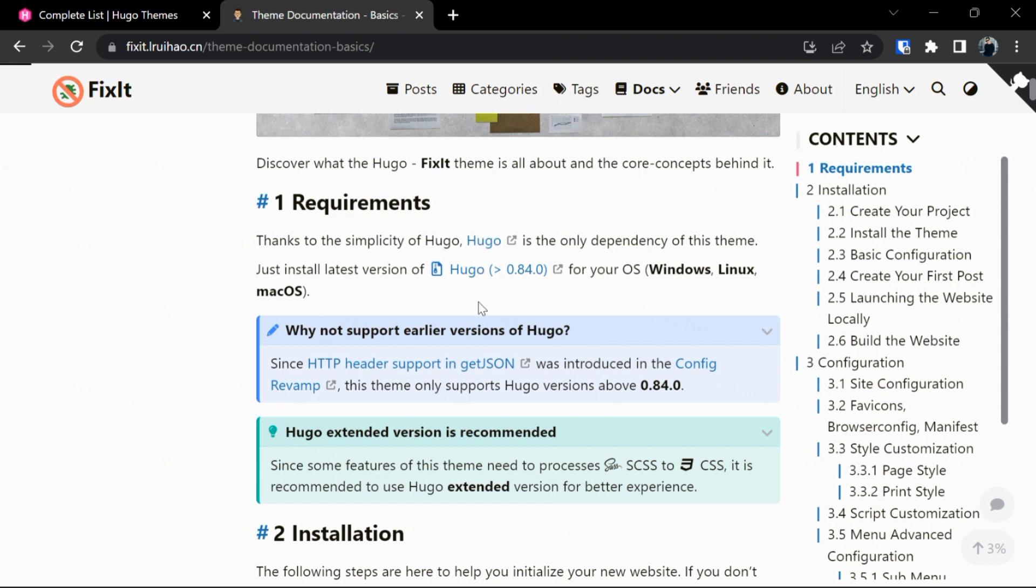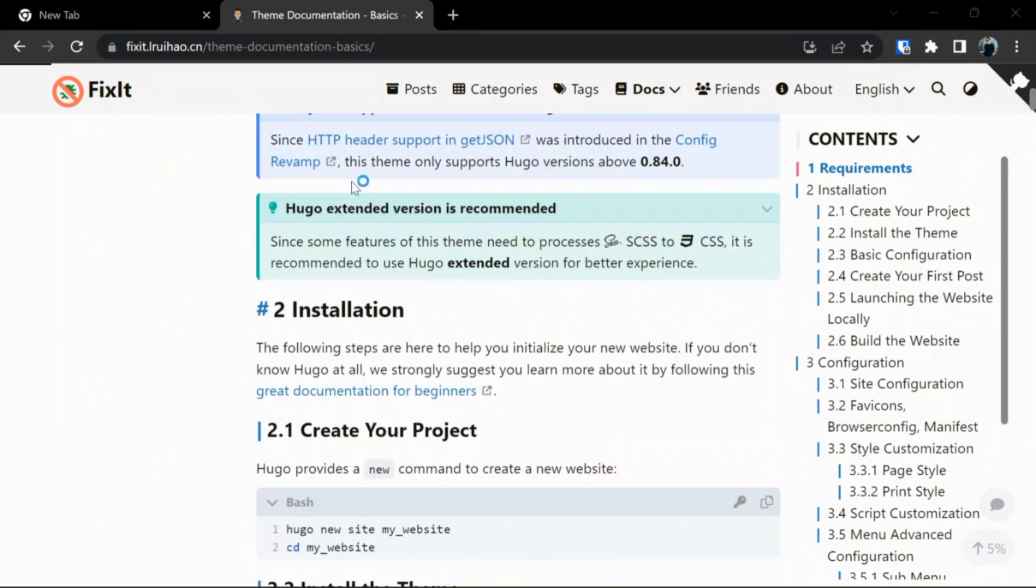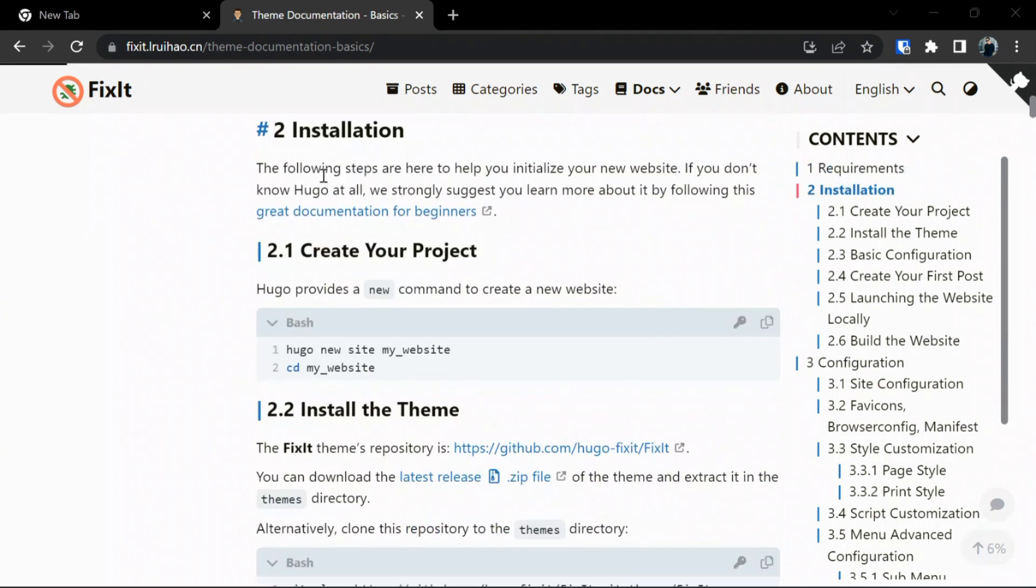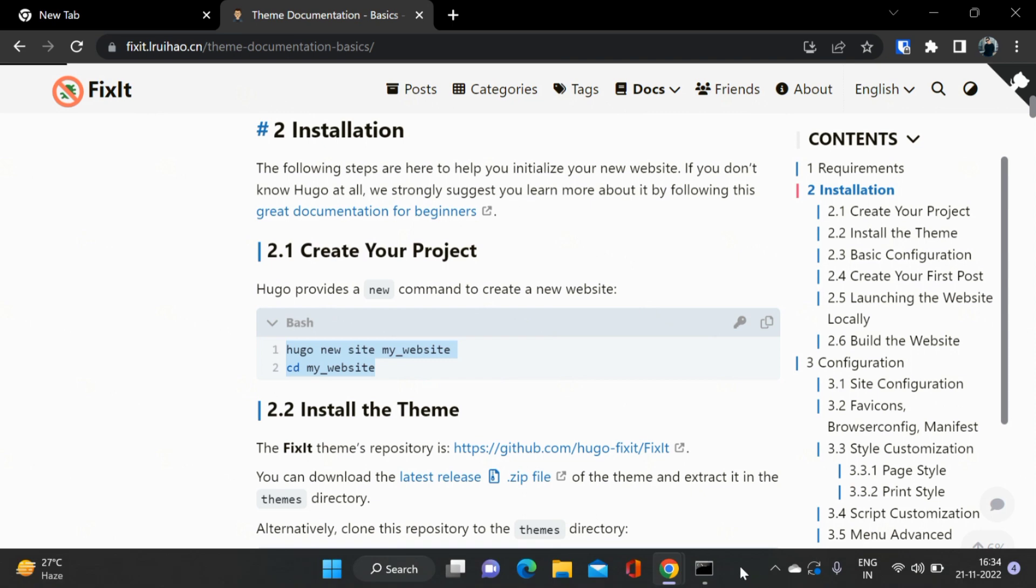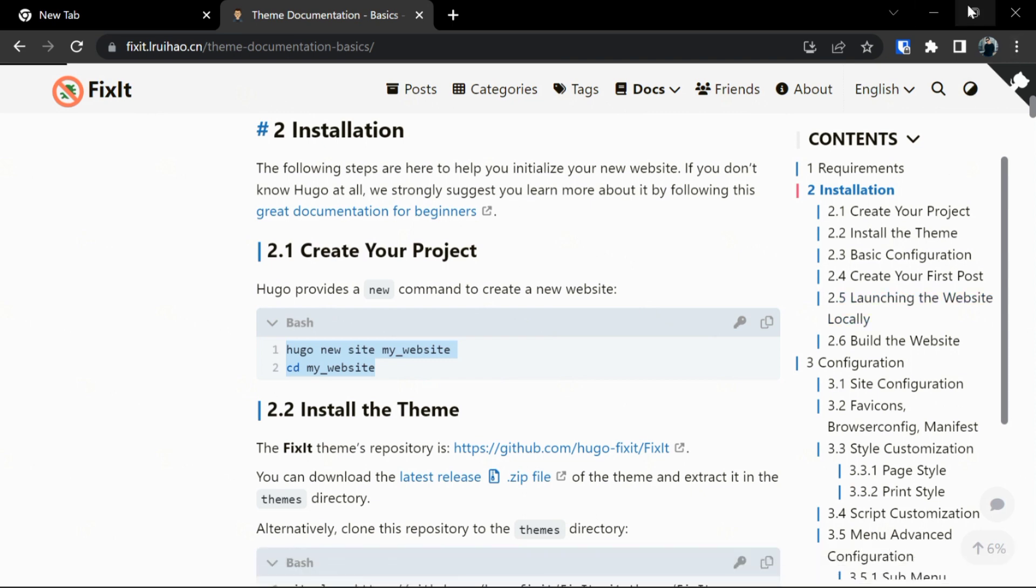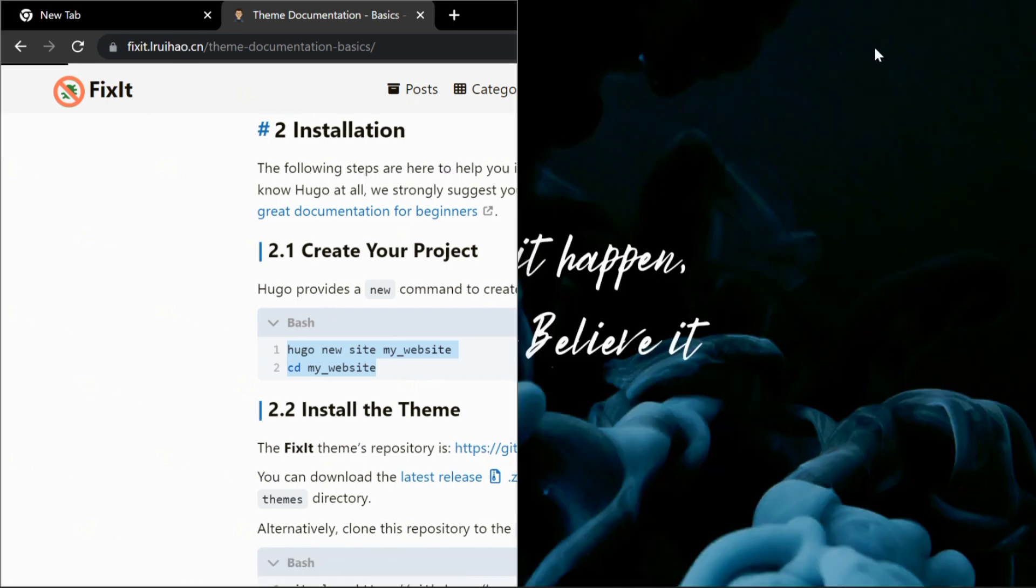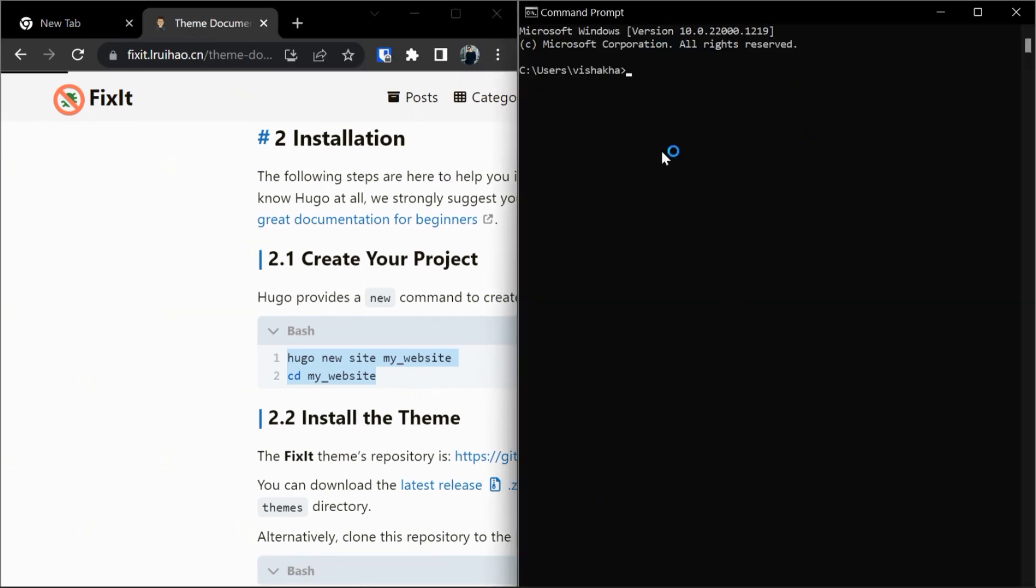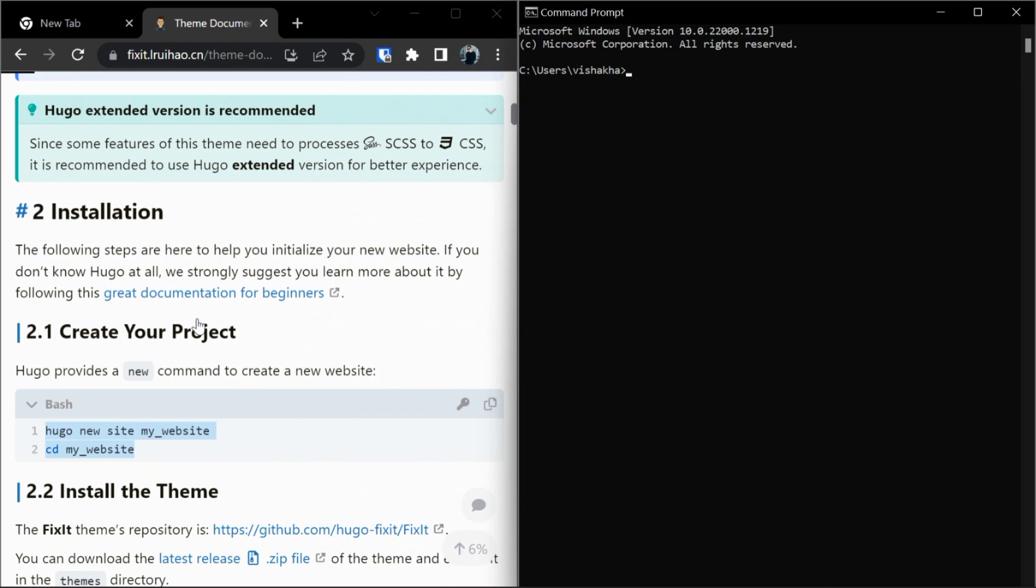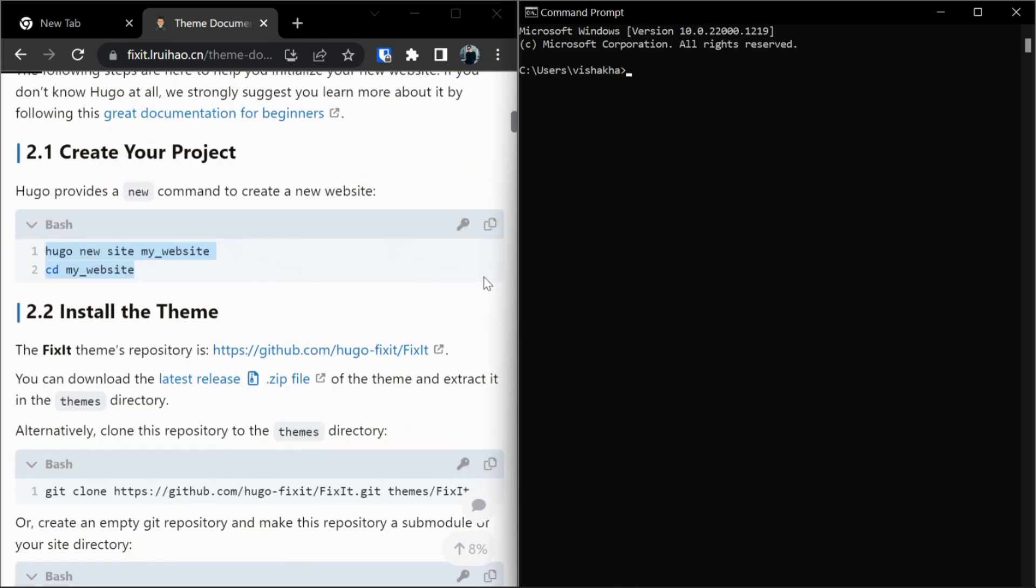Now to create a project we have to run these two commands in our command prompt, or you can run these commands directly in your Visual Studio Code. I'm running in my command prompt. So let's split up our desktop and let's copy this command and paste it over here.